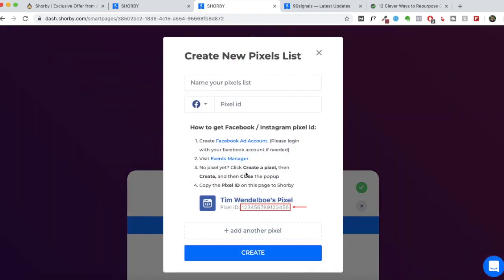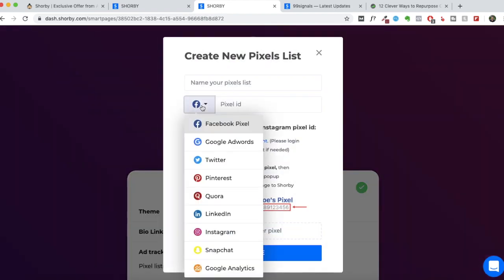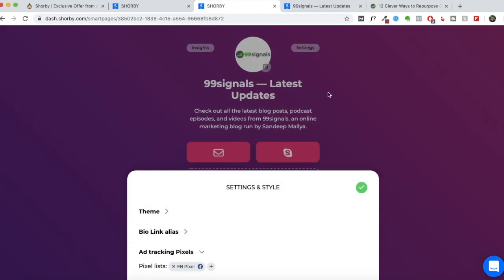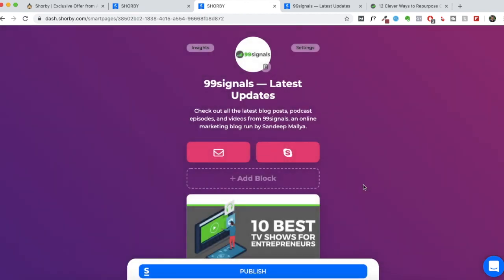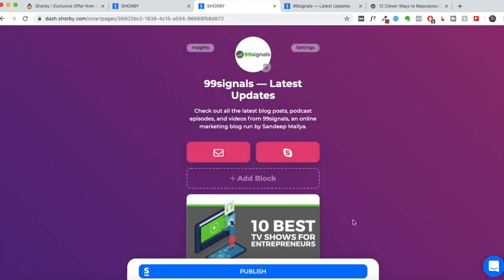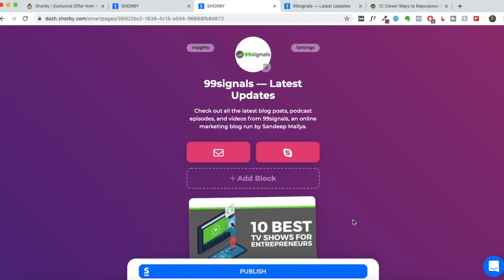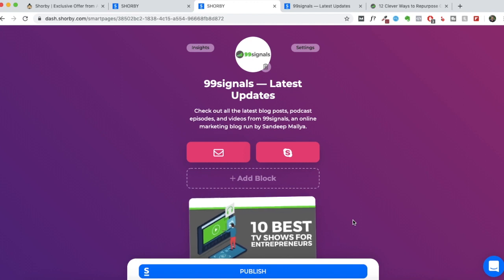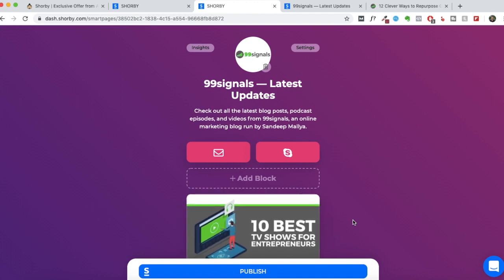You also have the option to add other pixels. You can add your Google AdWords pixel. All these ad accounts can be added. And you can basically retarget anyone who's visiting your Shorby page. So I've added the Facebook pixel right now. But if you are advertising on Twitter, Instagram or whichever social platform that you are currently on, you can add those pixels there.